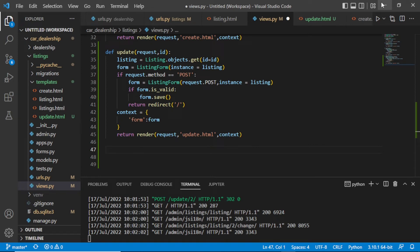Welcome again — it's time to create our delete function. We are going to create a function to delete a particular listing. If you are new to this channel, please consider subscribing, liking, and sharing this content — we want to reach 1000 subscribers. So let us get started and define a function.